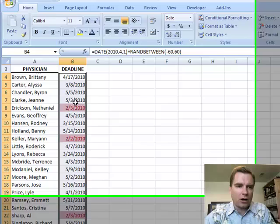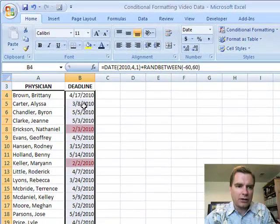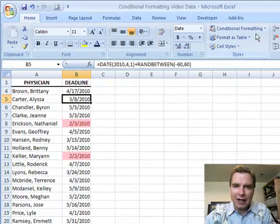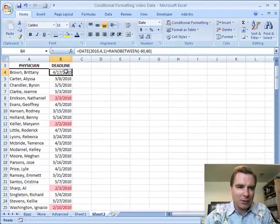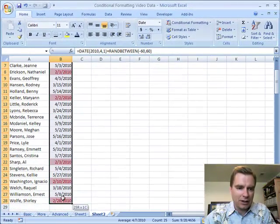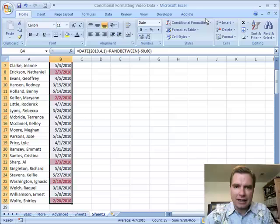Now, these are random numbers, so you're going to see it move as we test these things — don't let that bother you. But let's come back over here and let's take the same set of data.